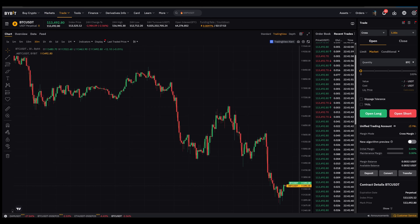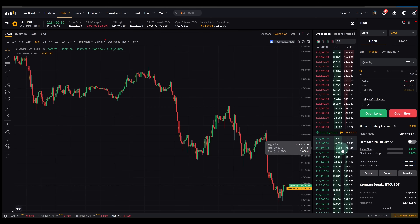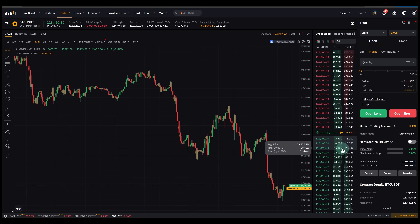Once you understand the order book, you will see the market in a completely different way. The price chart shows the history, but the order book shows the battle happening live between buyers and sellers — and that's what creates price. If you enjoyed this tutorial and want to support the channel, I've placed my Bybit partner link in the description. It's completely optional but it does help me to keep creating free educational content like this. Thanks for watching and I'll see you in the next video.